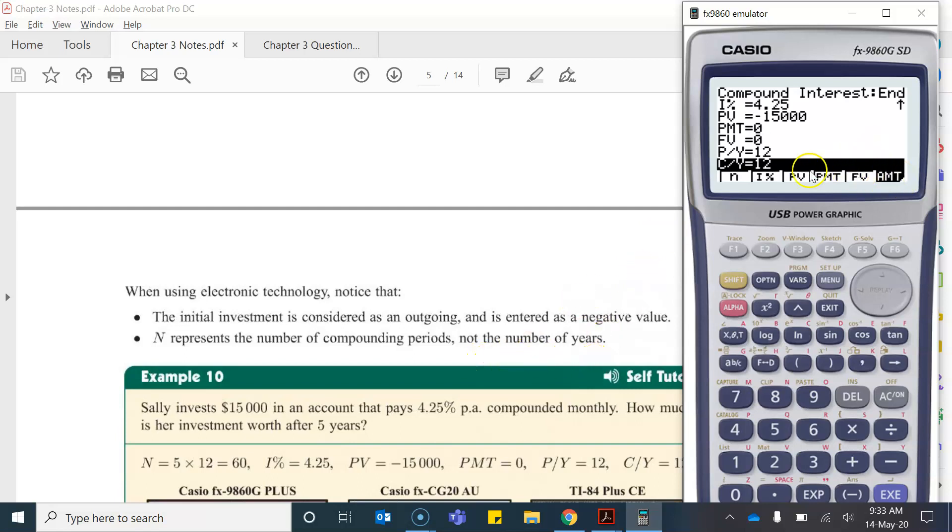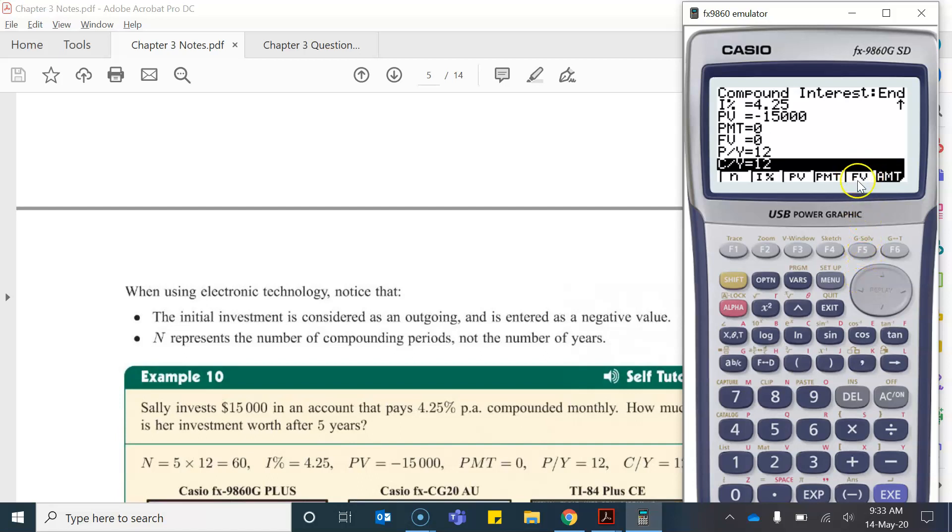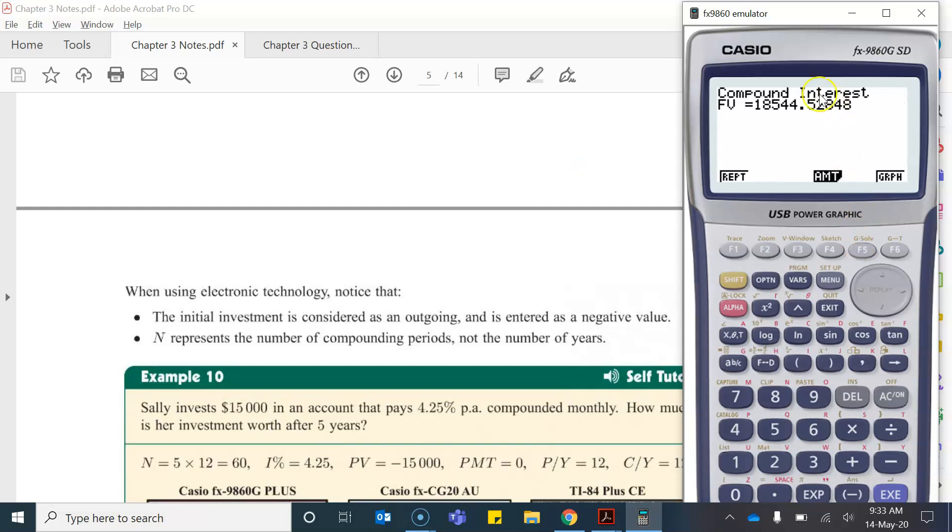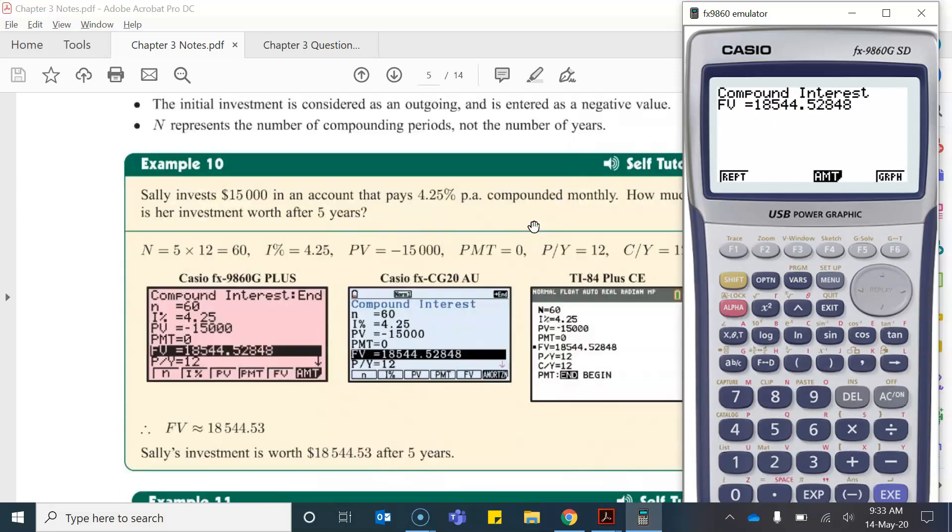Now along the bottom you can see that we've got some options. Now we're trying to work out what the future value will be so therefore if I click F5 which represents FV you'll notice that it tells me that my compounding amount that it's equated to is $18,544.53. You'd have to round that up to a three.